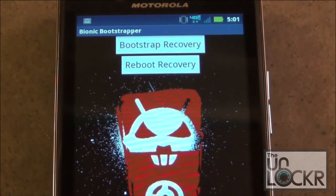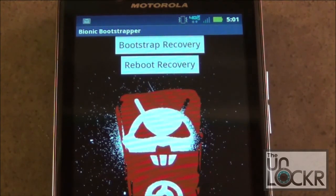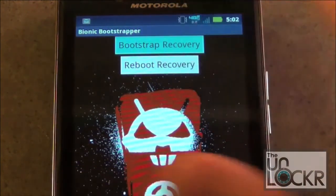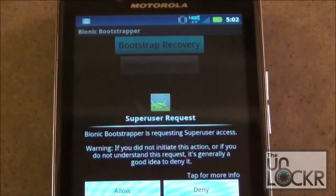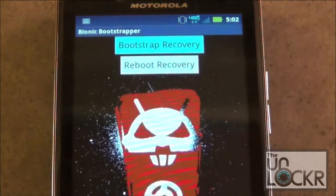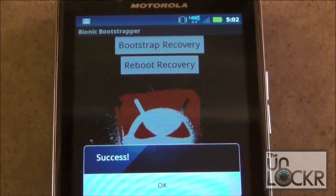Okay, once you have it open, you want to select the first option, which is Bootstrap Recovery. What this is going to do is install the Clockwork Mod Recovery to your phone.